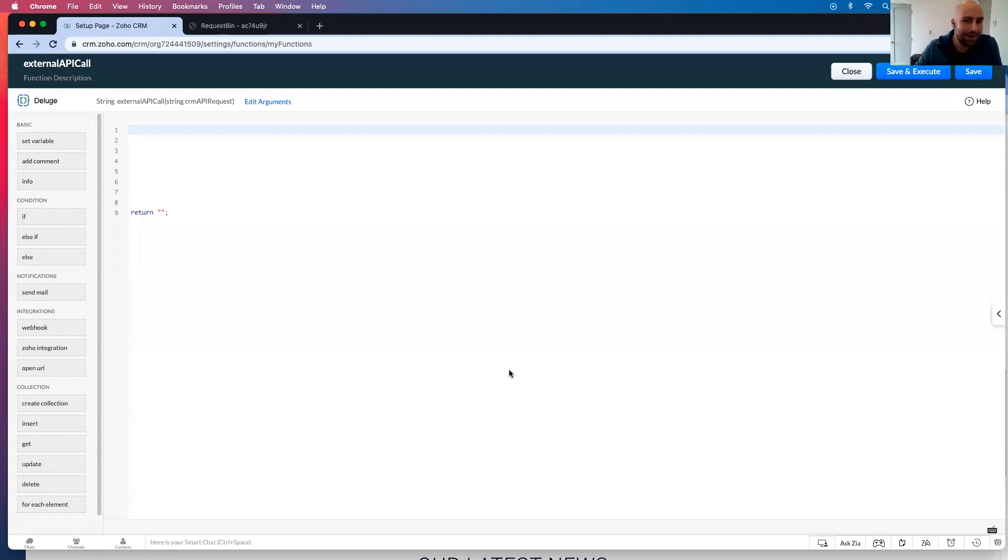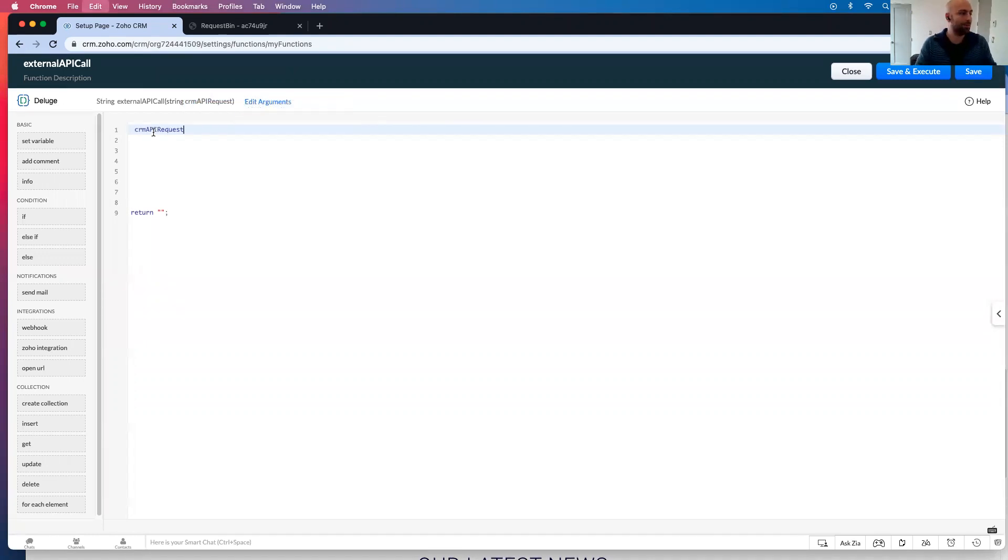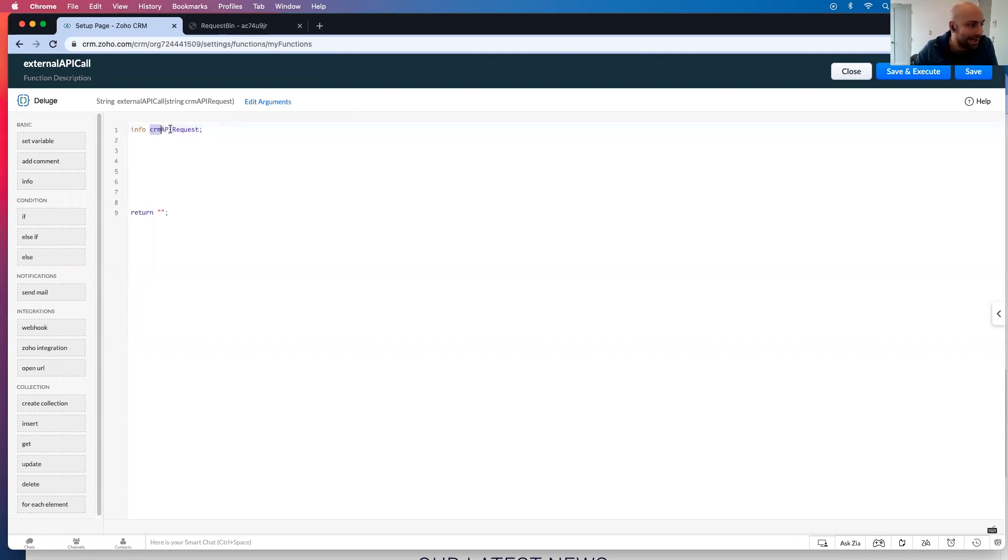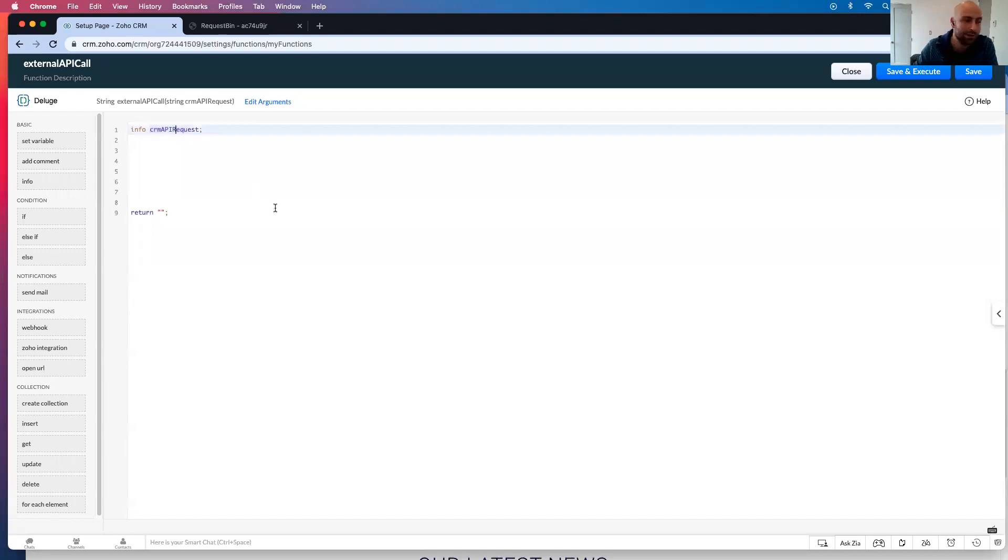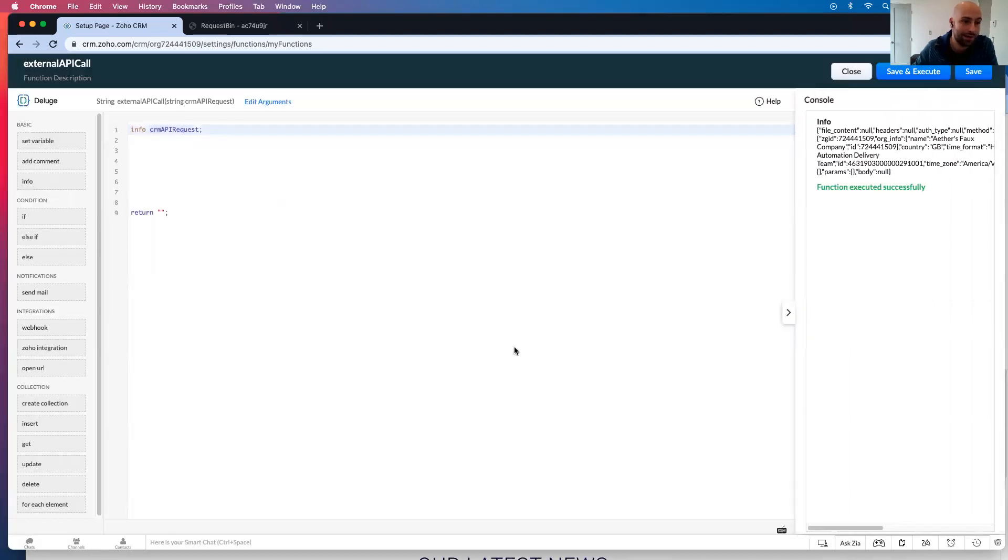Now, the thing to note about this is, it's actually really funny, the CRM API request, I'm going to copy this and paste it here, and I'm actually going to go info CRM API request. This will only work if it's typed exactly like this. So that's capital API and R here. So let's go ahead and save and execute this and put nothing in there.